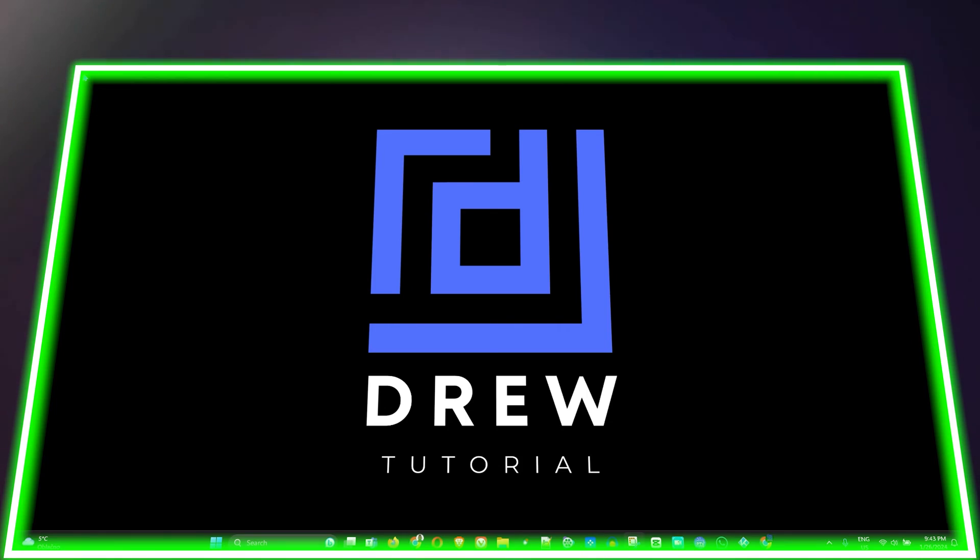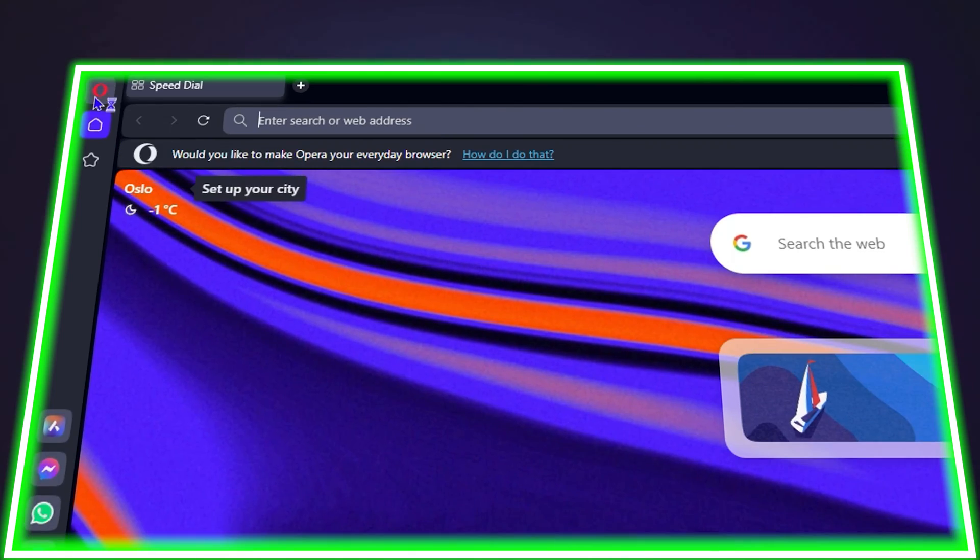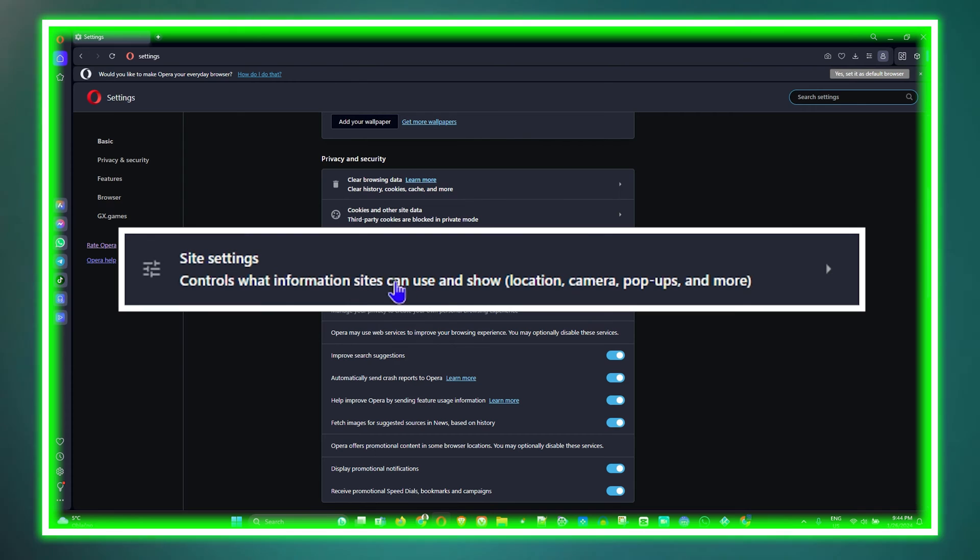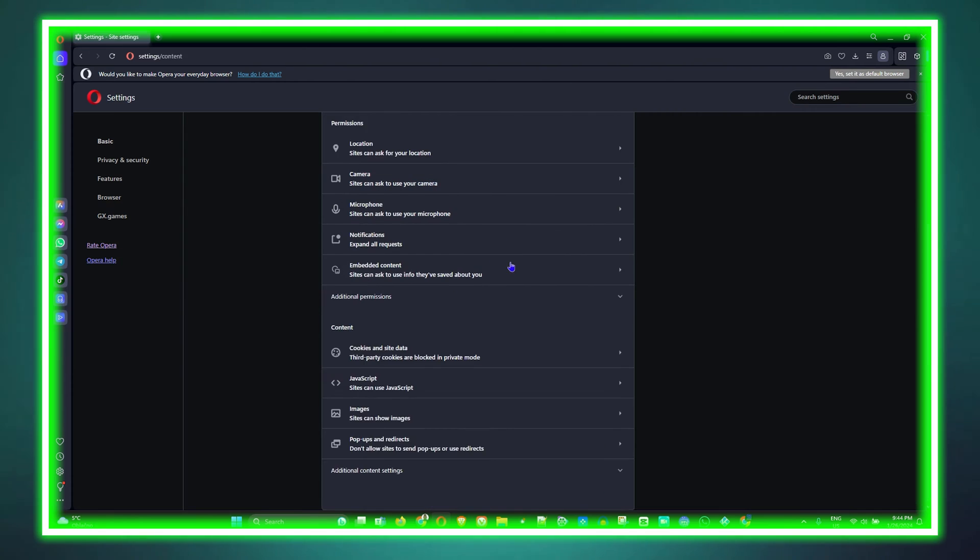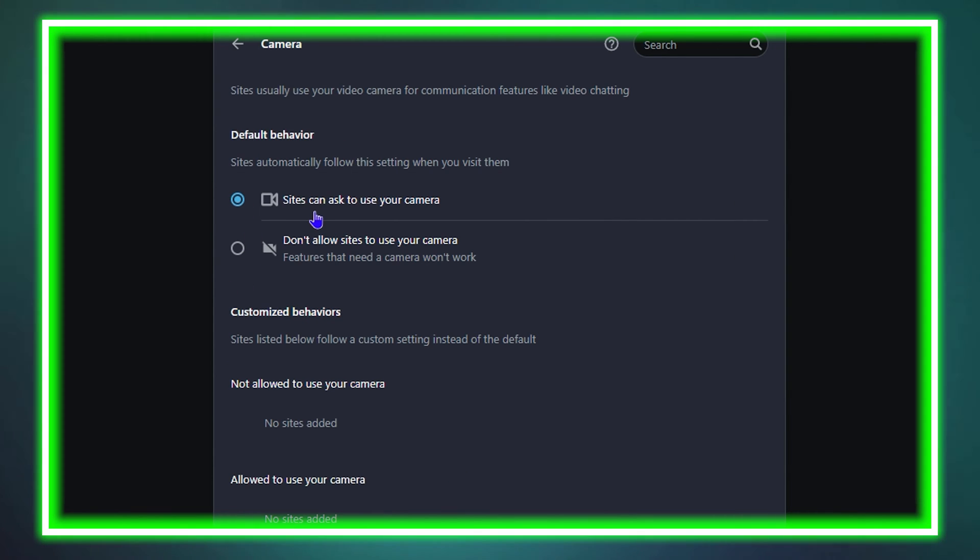What's up guys, welcome back to Drew Tutorial. In today's video, I'm going to show you how easy it is to enable or disable the camera option in your Opera browser.